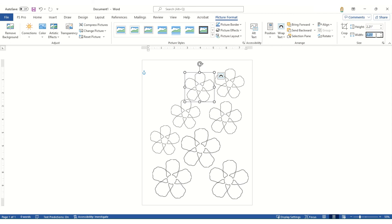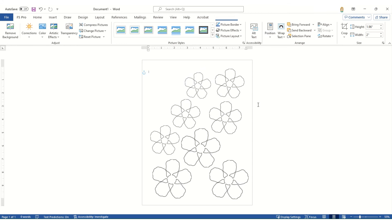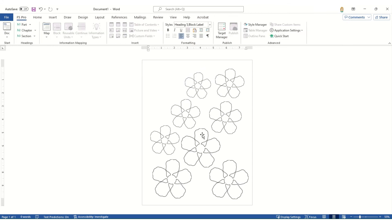I can change my width and again, you just saw the height automatically adjust. Once I have everything where I wanted, I would save my document and then I would print it out for hand cutting.